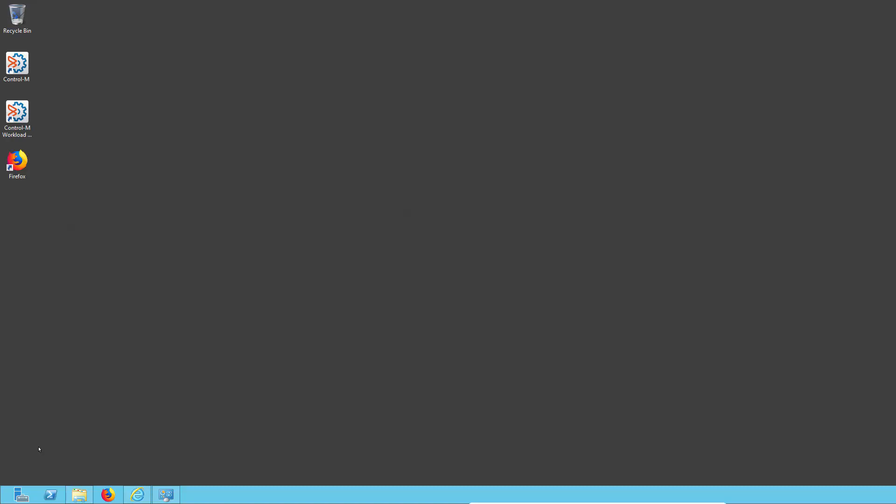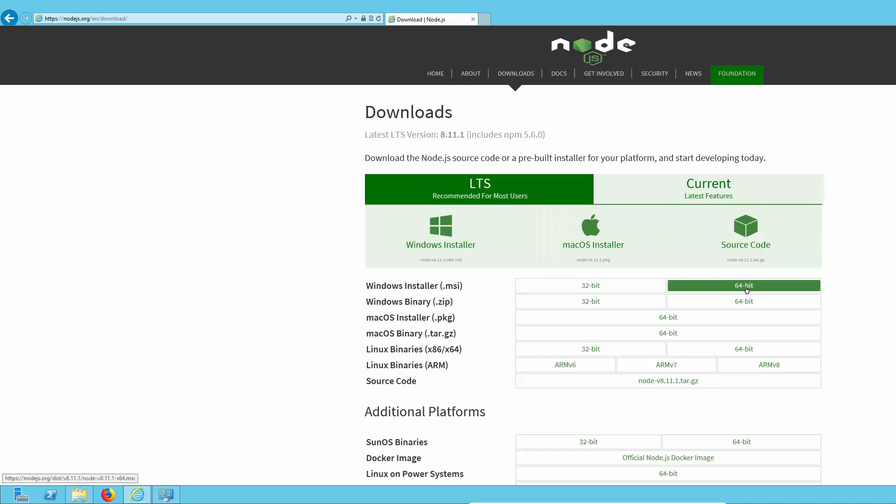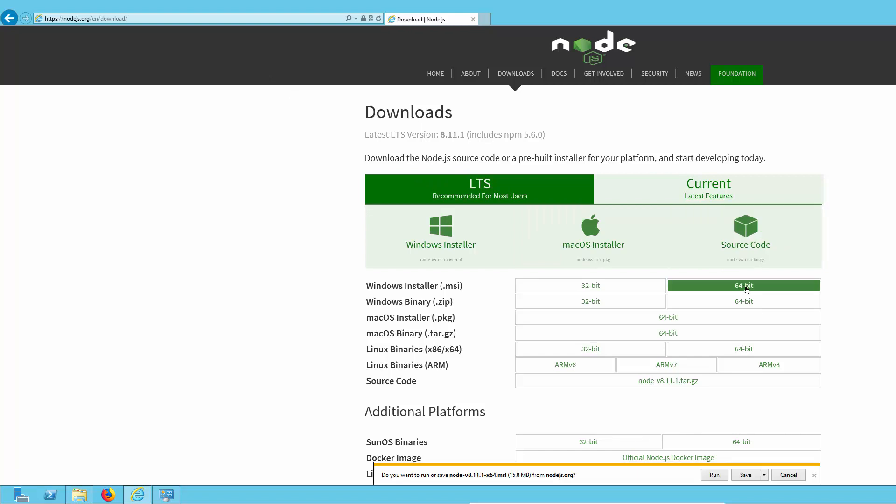Here we are on the machine that we will be installing the Control-M Automation CLI on. First, let's go to the Node.js download page and install Node.js for our system. As you can see here, this is Windows and I'm choosing the 64-bit installation. So let's save that and wait for it to download.